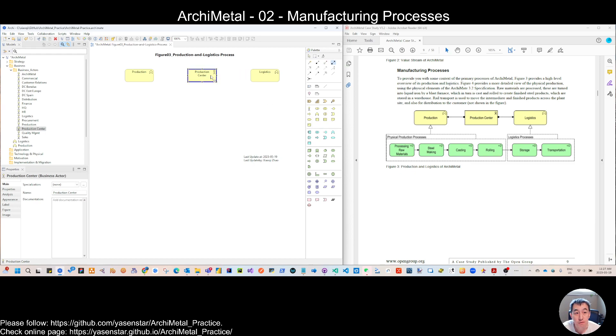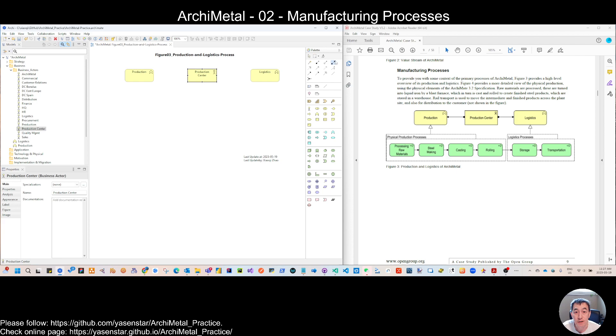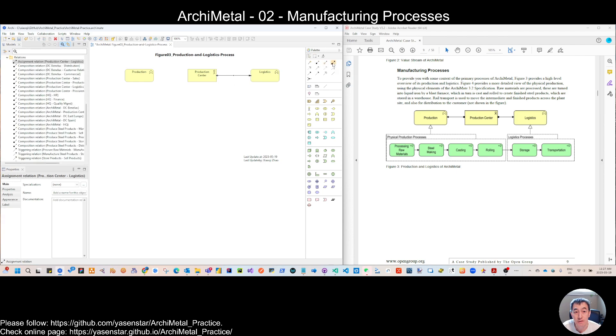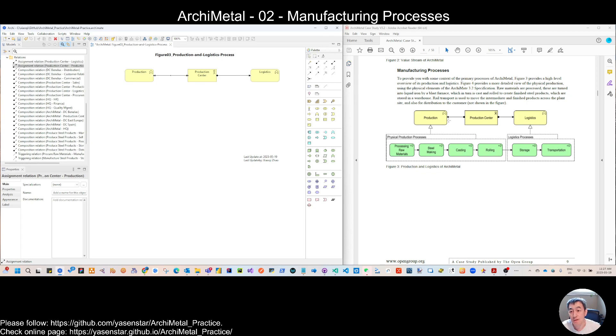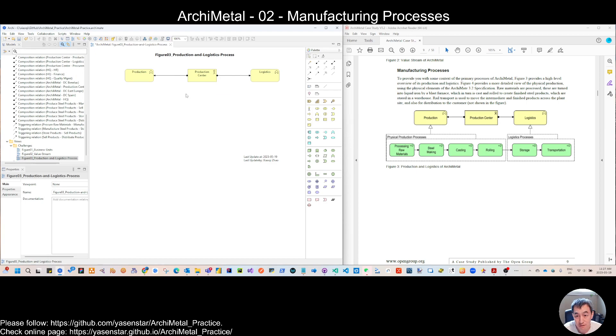So for the organization, or you can consider that is the production center teams, we assign to the different business function. So you will use this assignment relations. Then we know that those two business function are done by the production center.